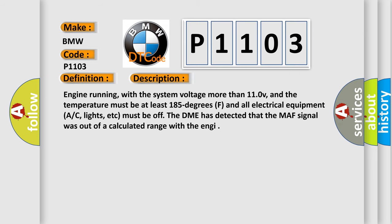Engine running, with the system voltage more than 11.0V, and the temperature must be at least 185 degrees F, and all electrical equipment (AC, lights, etc.) must be off. The DME has detected that the MAF signal was out of a calculated range with the engine.